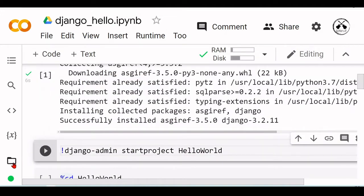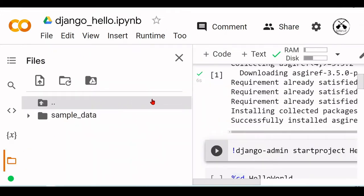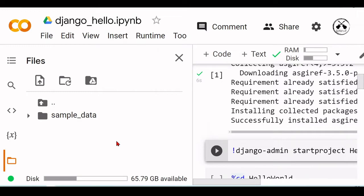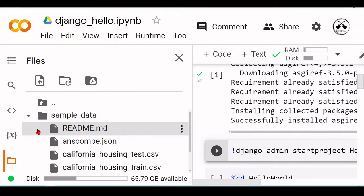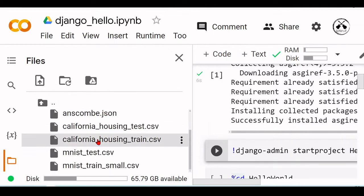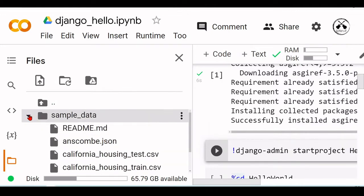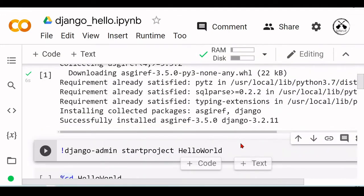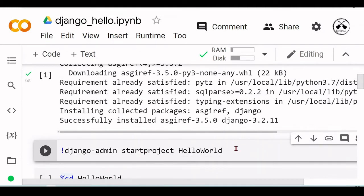Now we see here that we have in our directory the sample data, which is default data from Google Colab. Now let's create our project by running django-admin startproject HelloWorld.